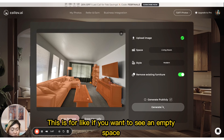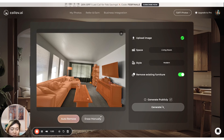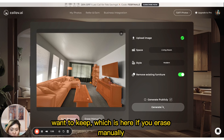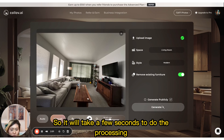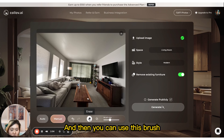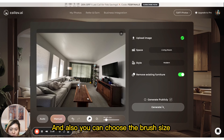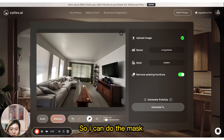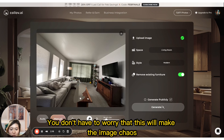The 'remove existing furniture' option lets you see an empty space, but you can also switch to manually erasing the furniture you don't want. If you erase manually, it takes a few seconds to process. You can use the brush tool and choose the brush size — for example, I just don't want this small table, so I can apply the mask.